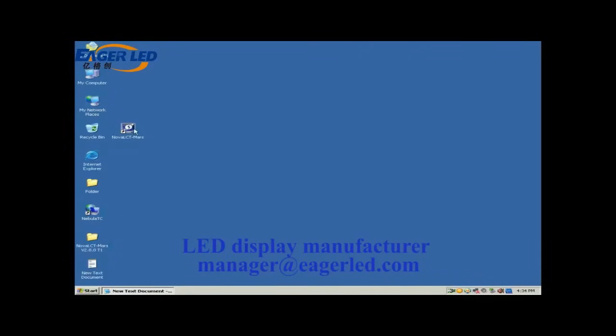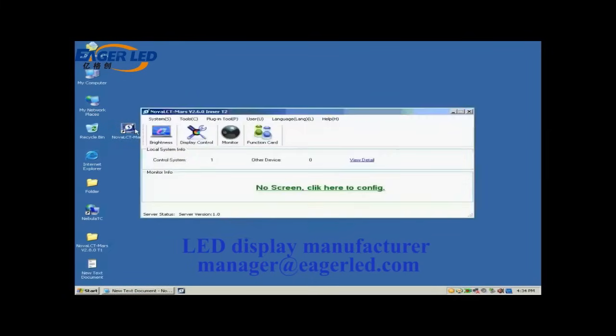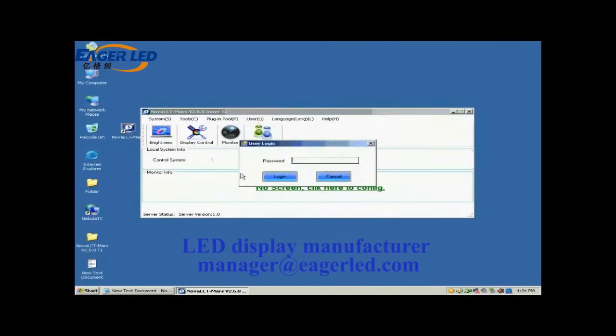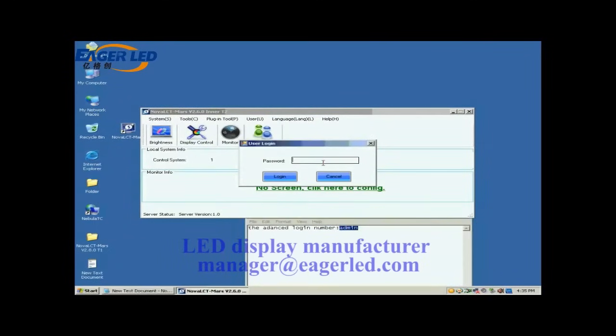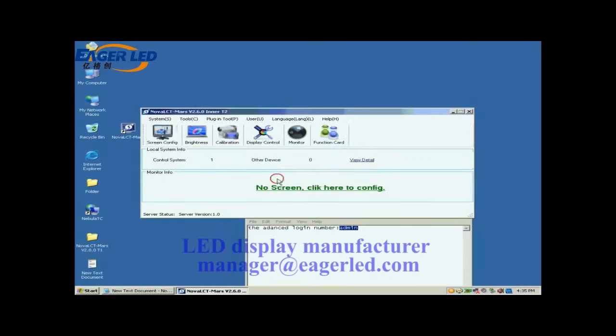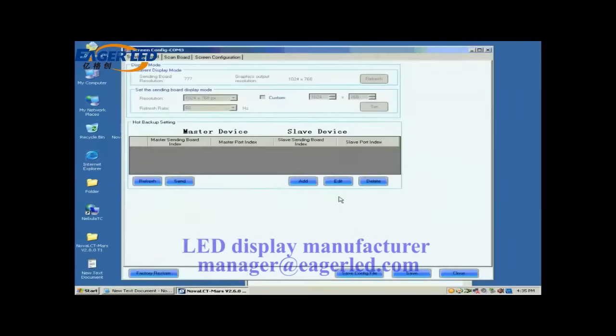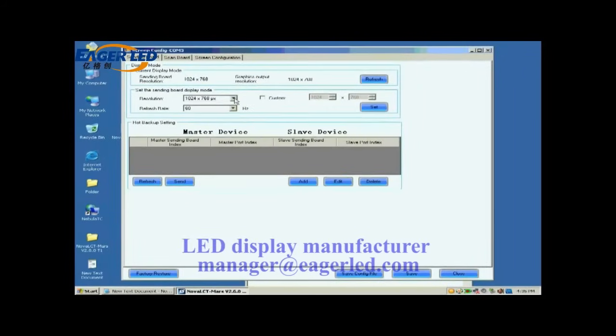Double click the NOVA LCT shortcut on the desktop to run NOVA LCT. Select User Advanced Login to open the dialog for login. The password for advanced user is A B M I N. Click the screen config button and on the open window click Next. Open the sending board page.